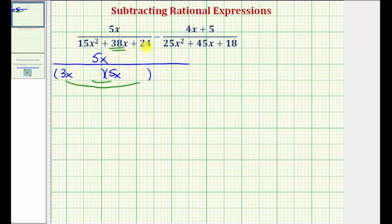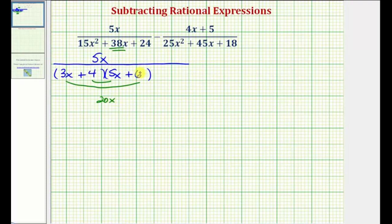Let's try 4 and 6 for the factors of 24. If we put plus 6 in one position, we'd have to put plus 4 in the other. Notice how the inner product is 20x and the outer product is 18x, which gives us a sum of 38x — the middle term — and therefore this is factored correctly.